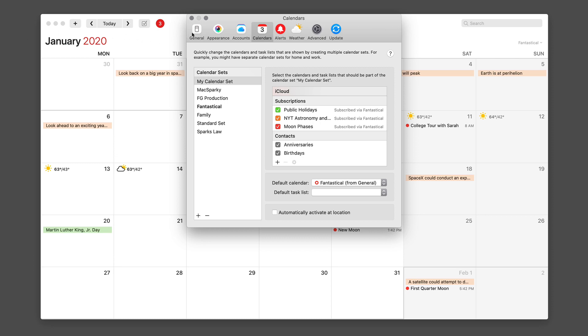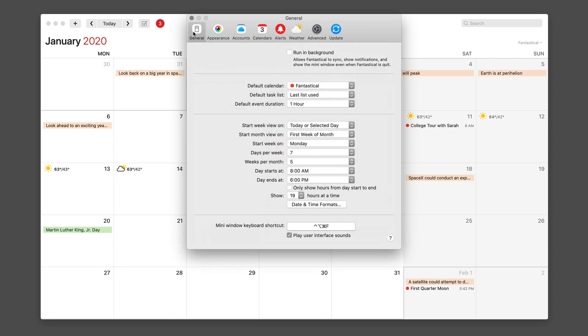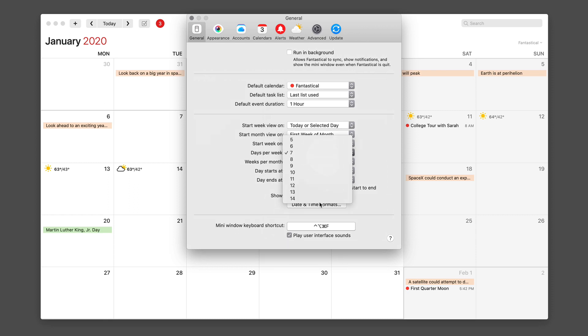We're going to go to general and we're going to have the week view start on Monday and show 14 days. Done.